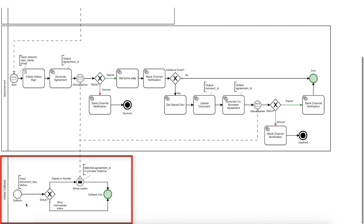This allows us to receive a callback to this lane whenever the agreement changes its status. We will get the document key and its new status as the inputs. Here we are validating the status, and if it is an intermediate one, then we're not interested, and we can finish that callback process.